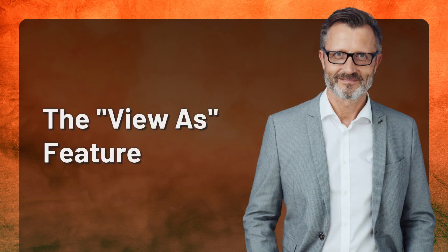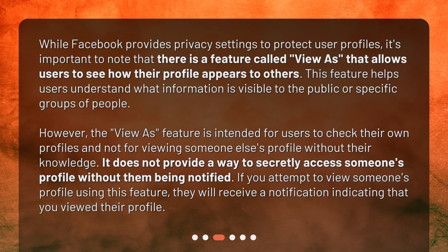The View As feature. While Facebook provides privacy settings to protect user profiles, it's important to note that there is a feature called View As that allows users to see how their profile appears to others. This feature helps users understand what information is visible to the public or specific groups of people. However, the View As feature is intended for users to check their own profiles and not for viewing someone else's profile without their knowledge.